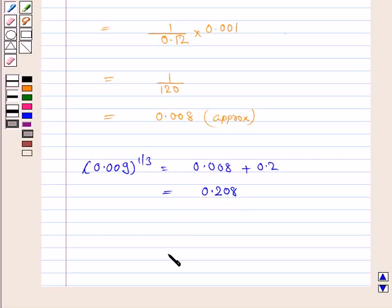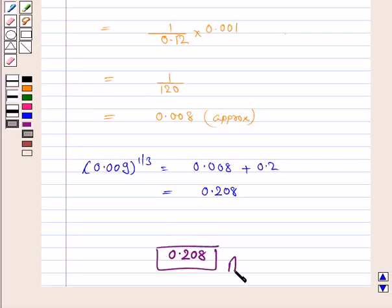Hence, the answer is 0.208. This completes the question and the session. Bye for now. Take care and have a good day.